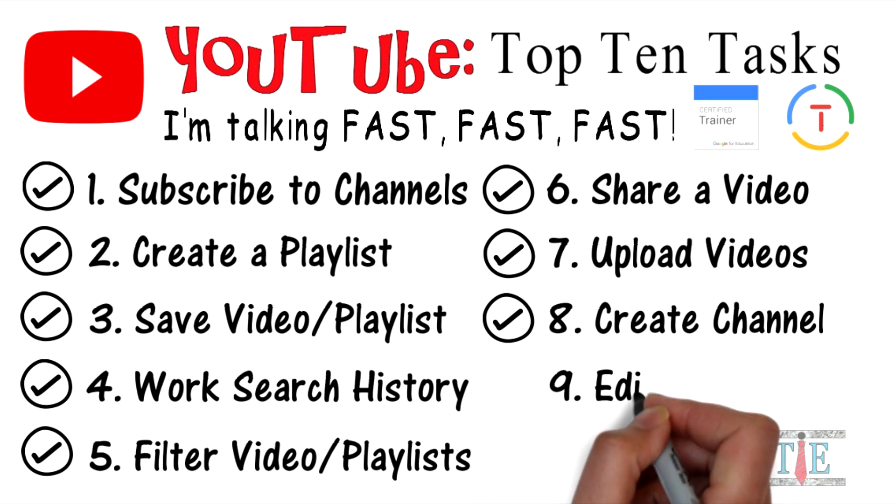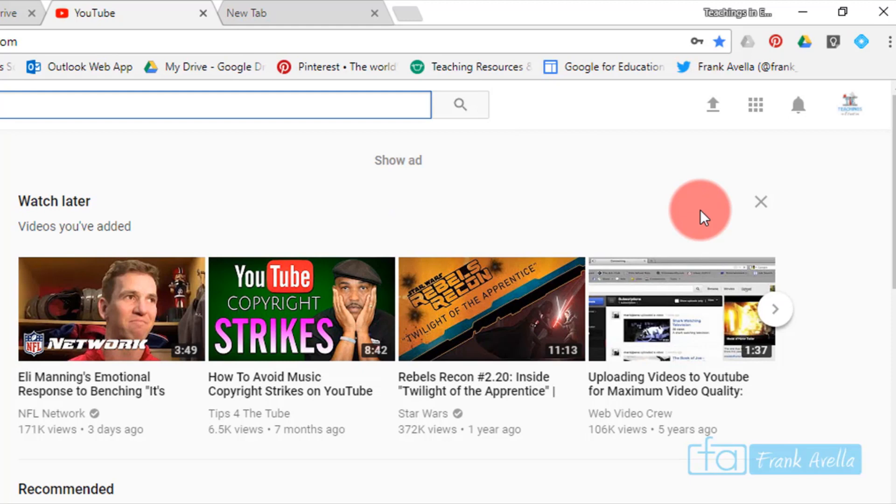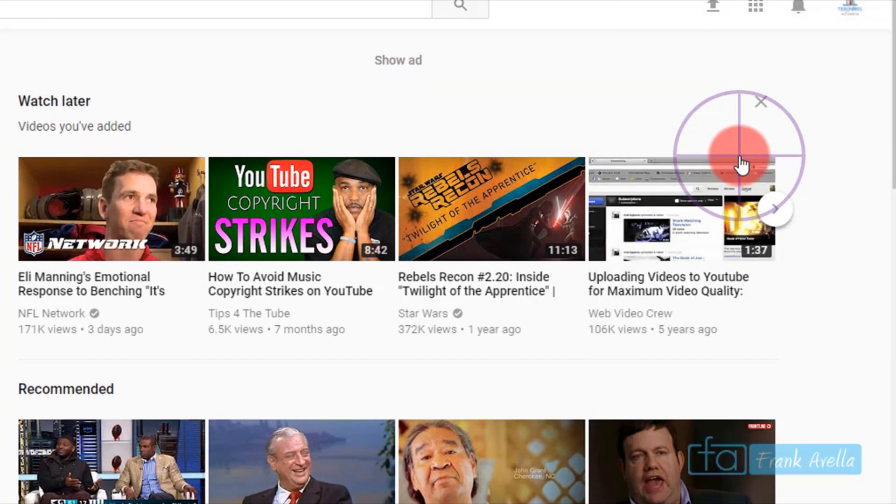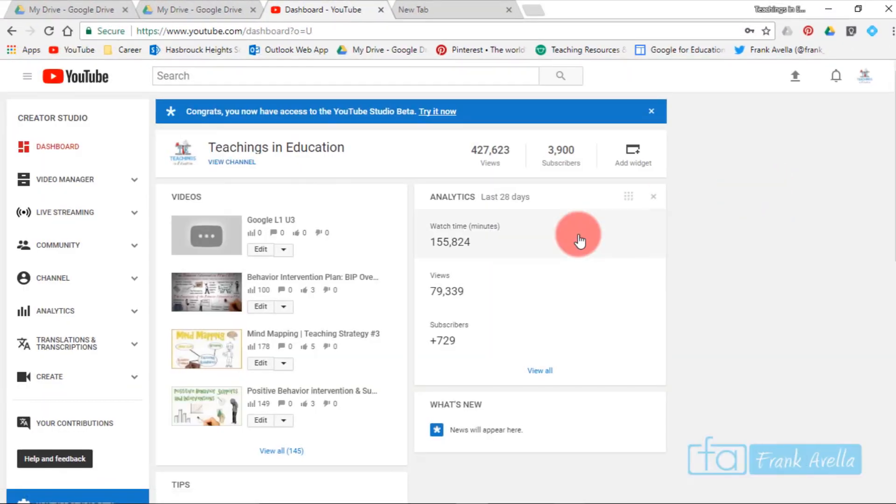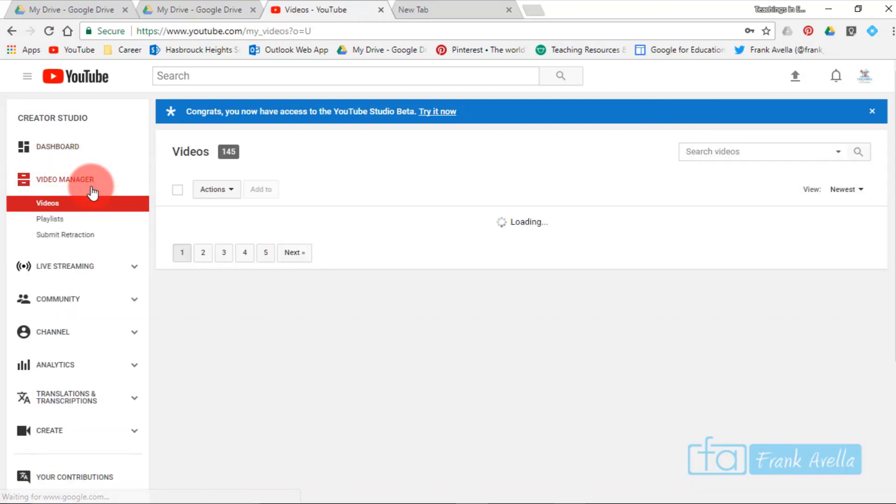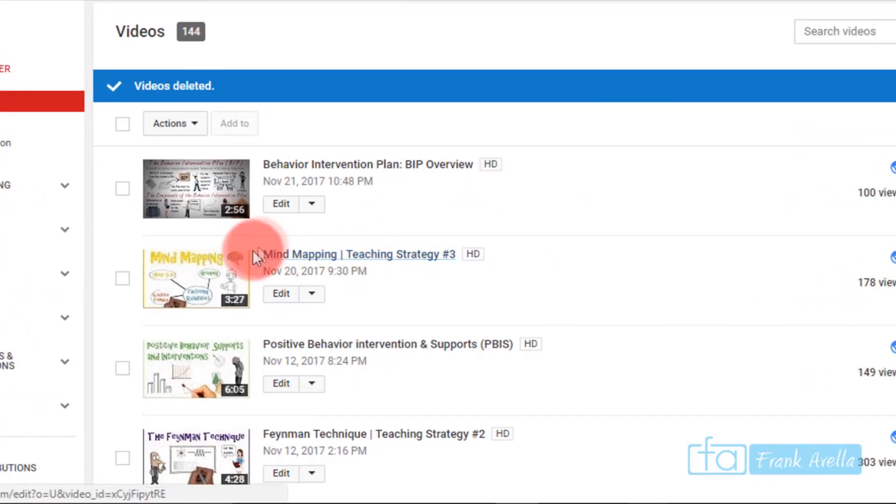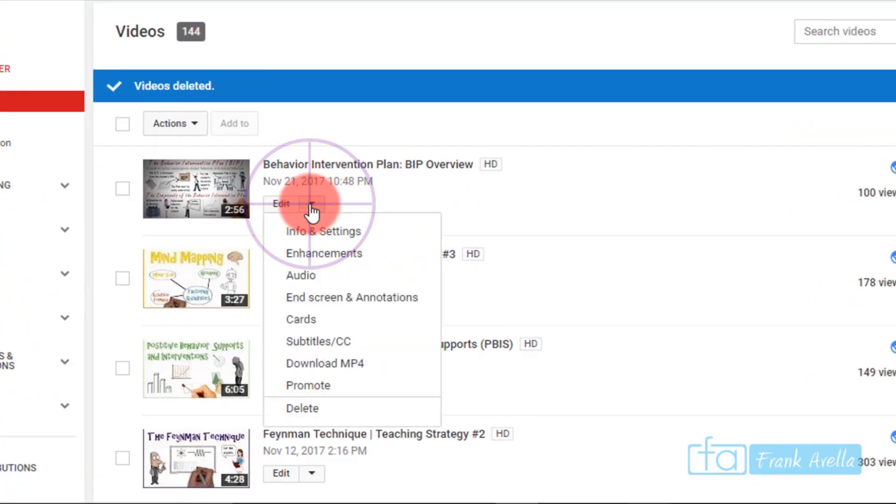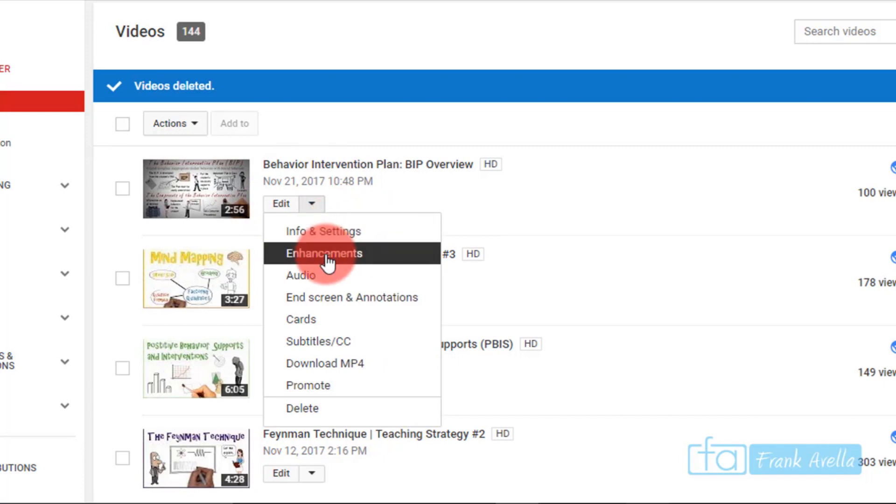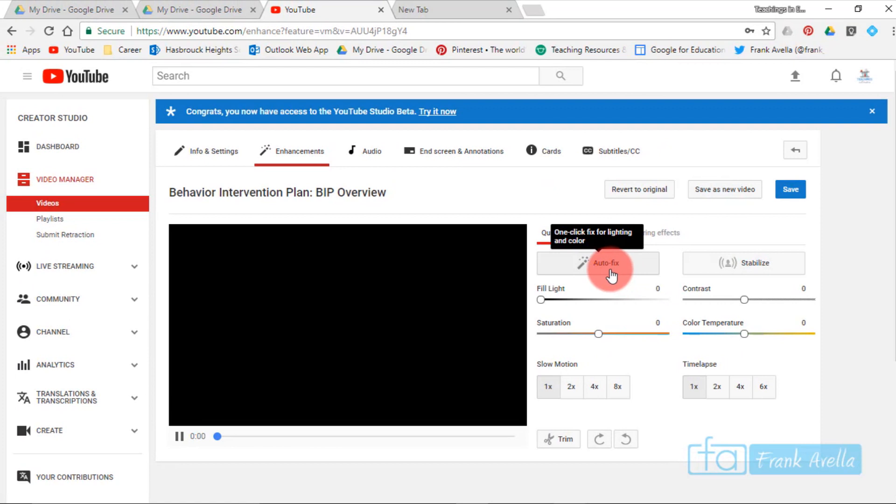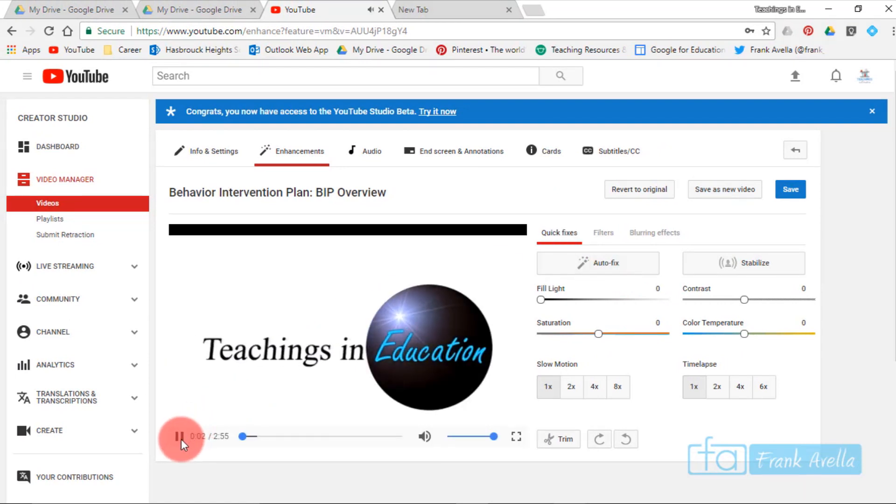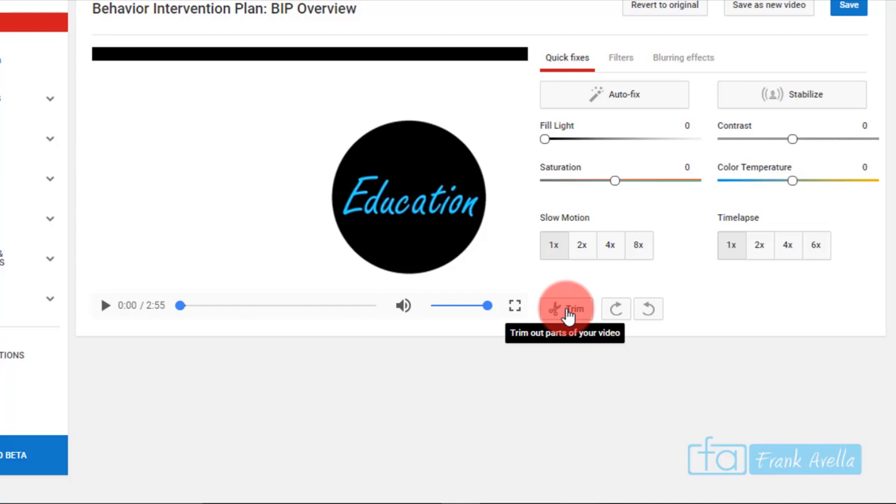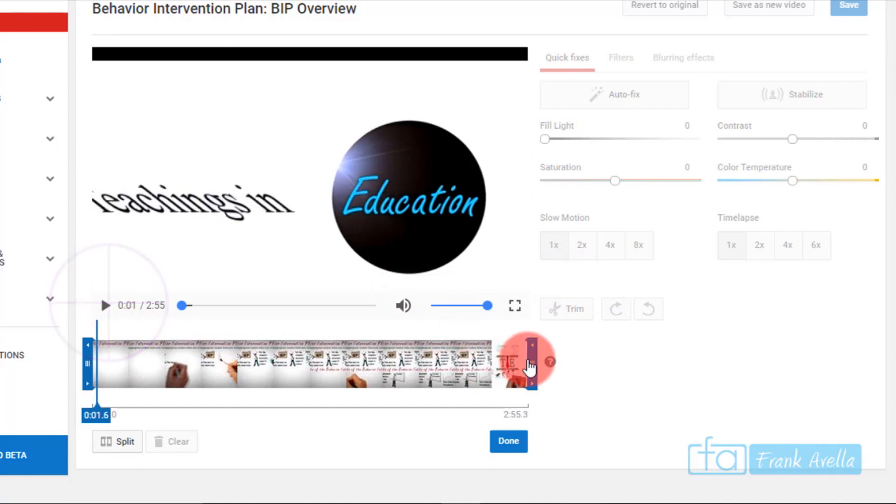Number nine: edit videos. Let's say you would like to edit some of your videos. You would click here, go to Creator Studio, Video Manager. Let's say you want to edit one of your videos. This is one I did on a behavior intervention plan. You can go to enhancements, which you can fix for lighting, coloring, things like that. Probably one of the best things you can do is trim your video. You could press this here and trim out parts using this thing.